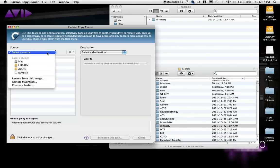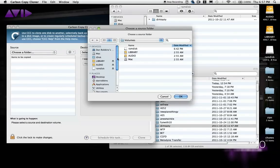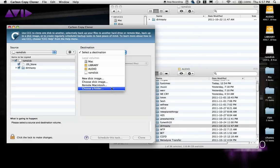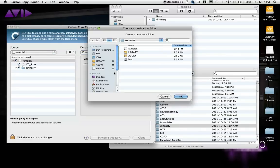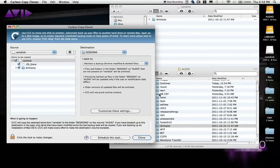You can select here exactly which directories you want to clone, so you can select your RAM disk and designate your session folder on your hard disk as the receiving end. From here you actually have a lot of very useful options to choose from.